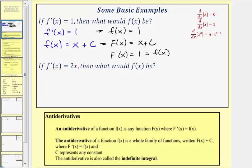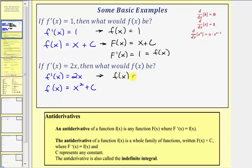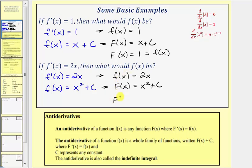Next, if f prime of x equals two x, then what would f of x be? We're given the derivative is equal to two x and want to find a function with that derivative. We should recognize the derivative of x squared is equal to two x, so f of x could be x squared. Because the derivative of any constant is zero, we add plus c. Big F of x equals x squared plus c is the antiderivative because F prime of x equals two x, which equals little f of x.